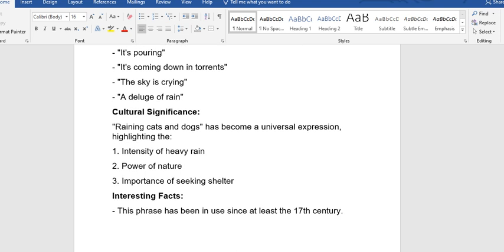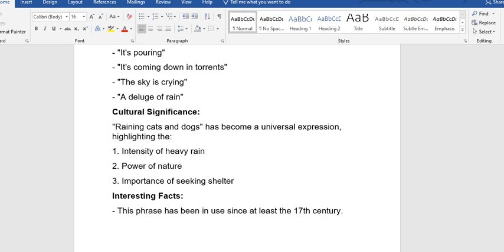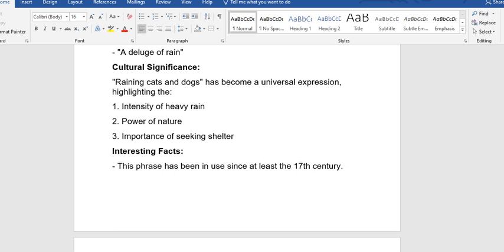There are some cultural significance. Raining cats and dogs has become a universal expression highlighting the intensity of heavy rain, the power of nature, and the importance of seeking shelter. That is, when it is raining, it's very important to seek shelter, to hide somewhere.